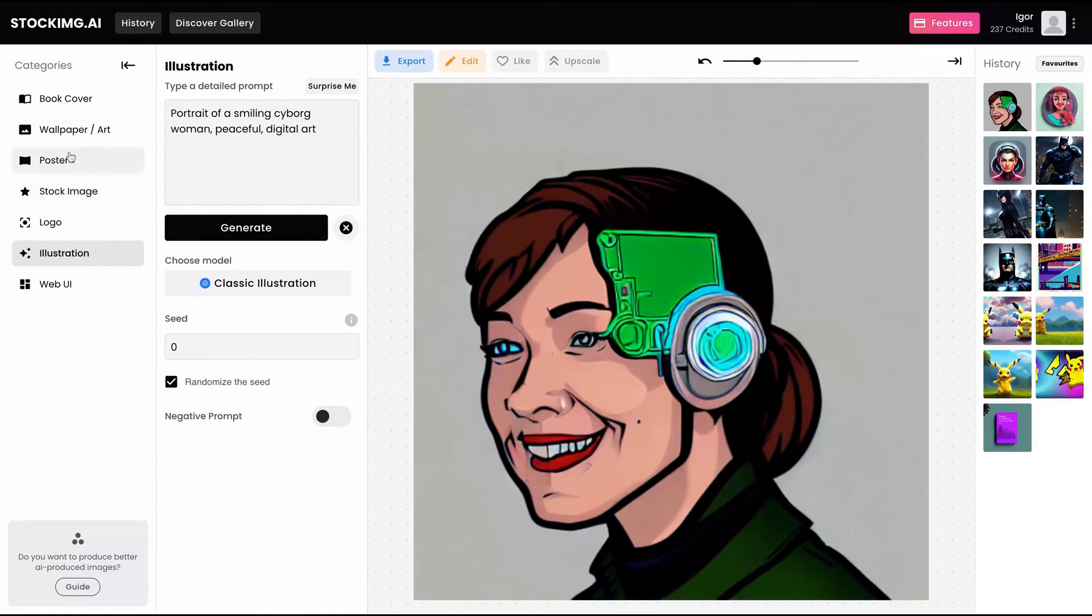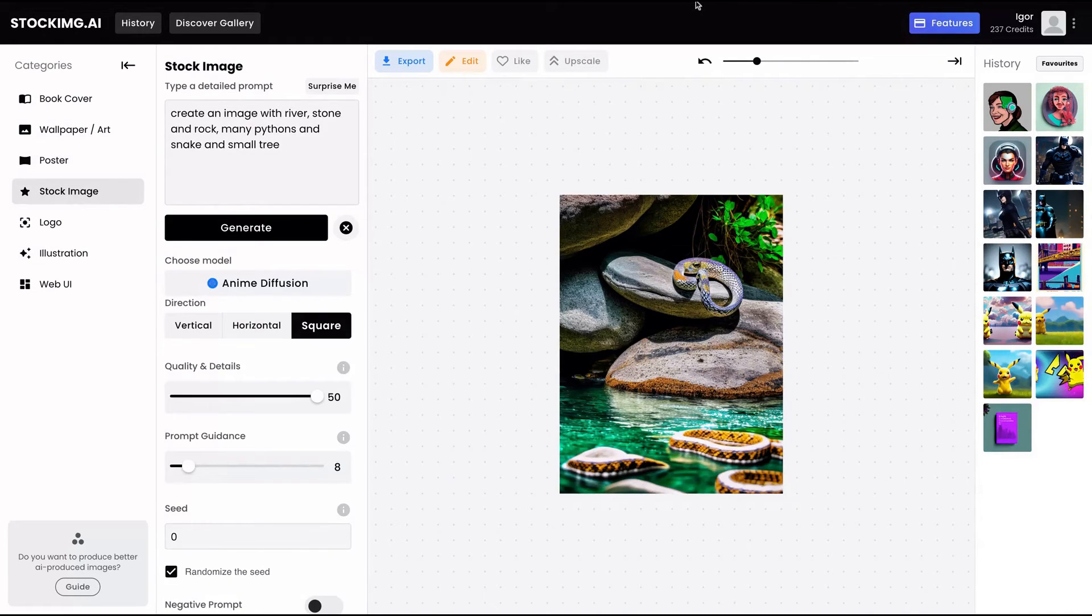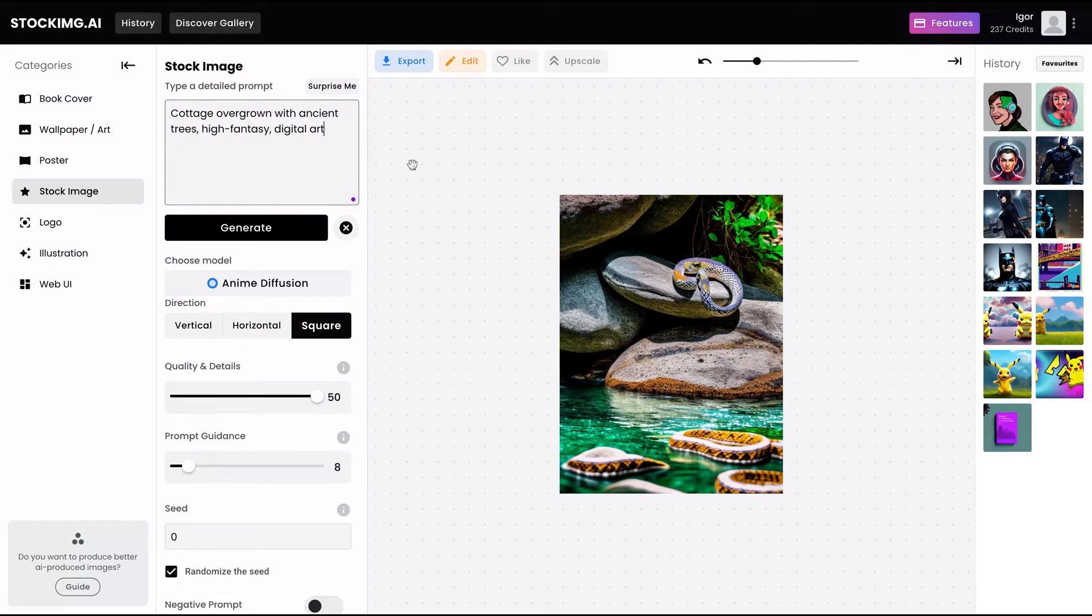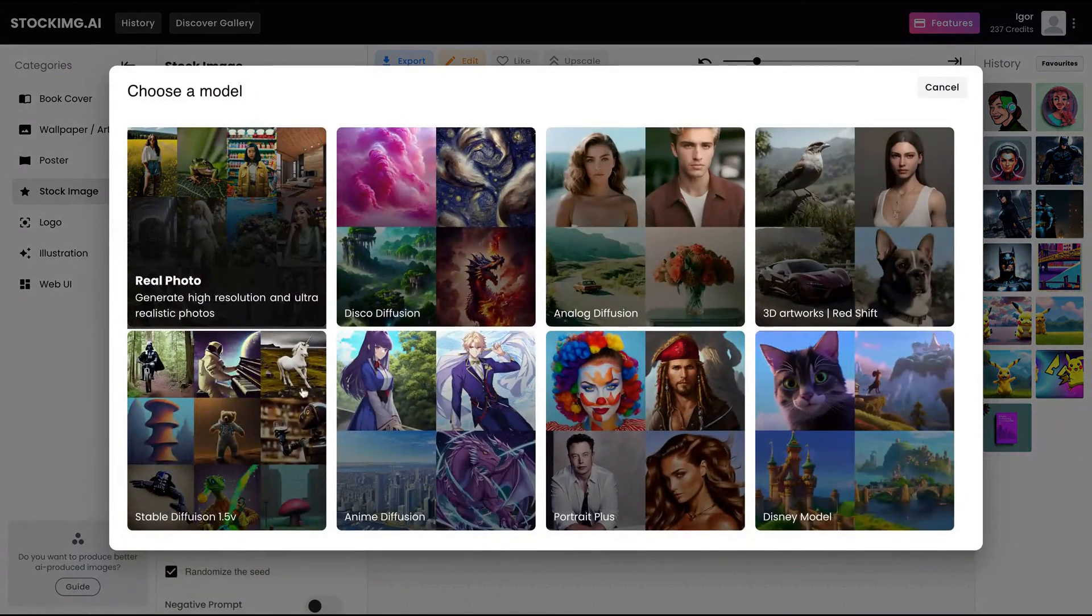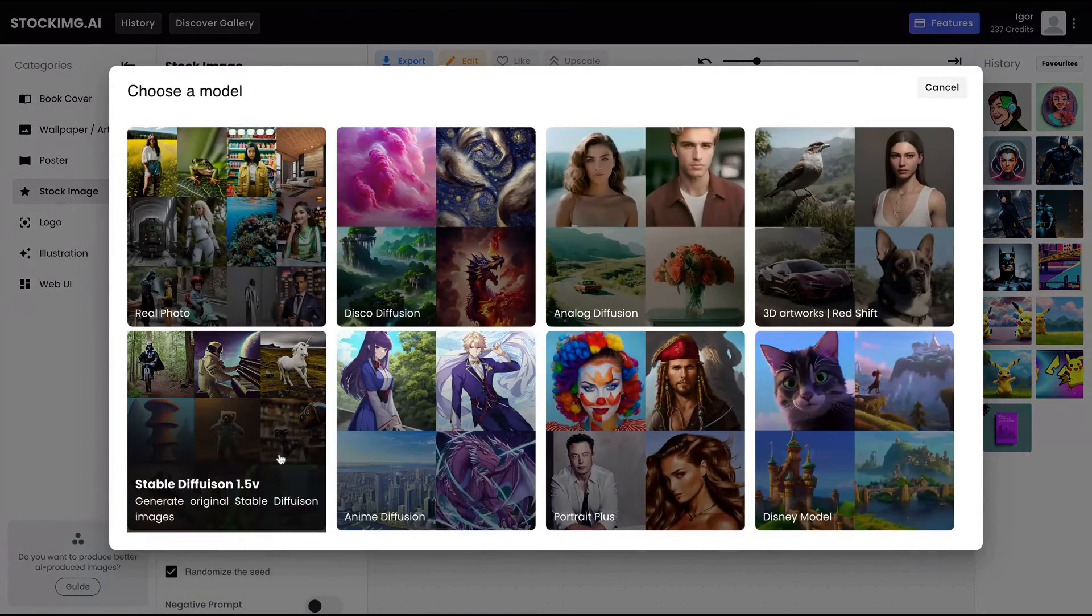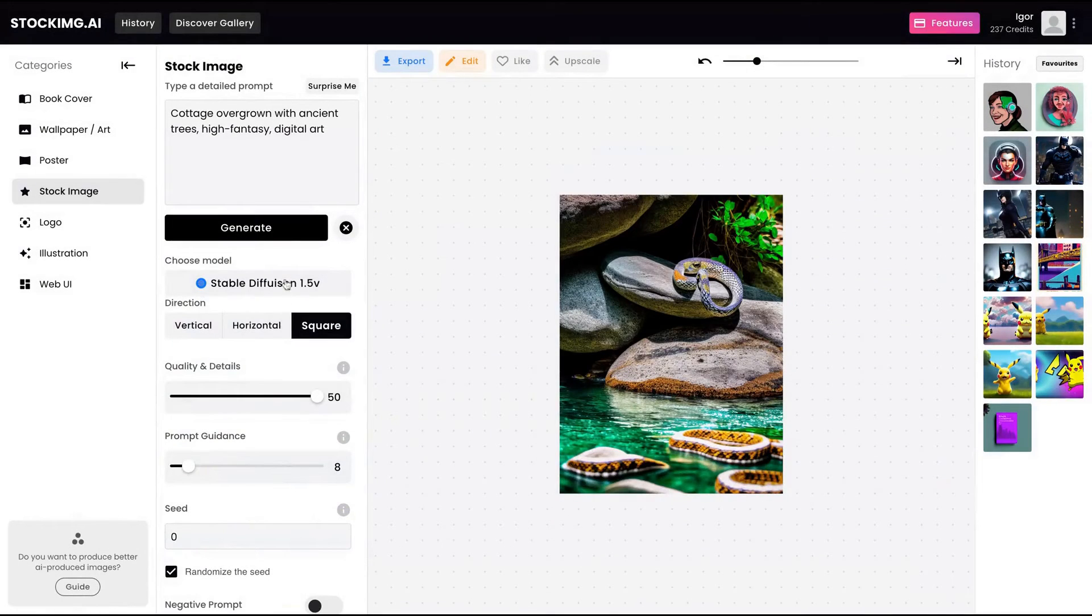So here it is. I'm going to try another stock image to check another result. I'm going to add something like cottage overgrowth with ancient tree high fantasy digital arts. And I'm going to select the stable diffusion 1.5.